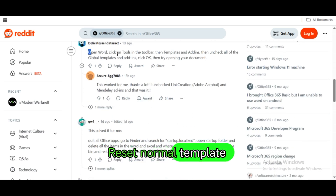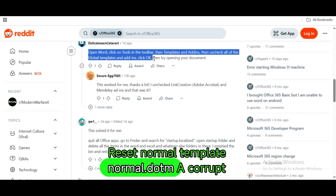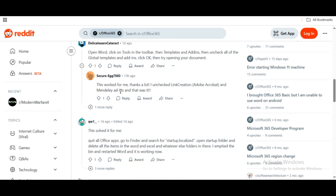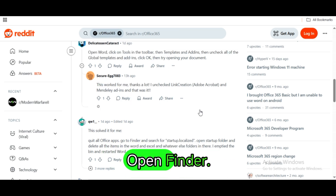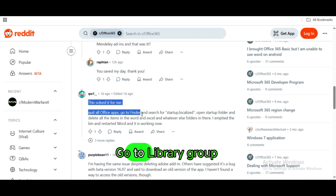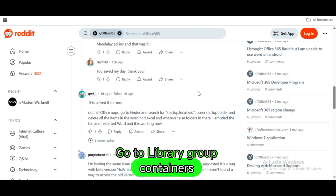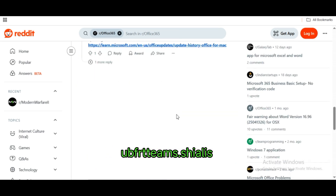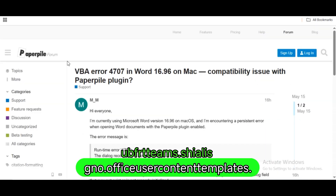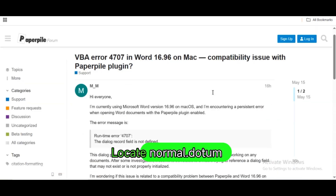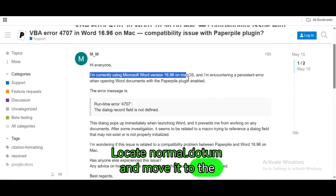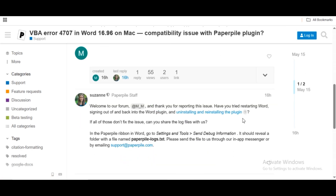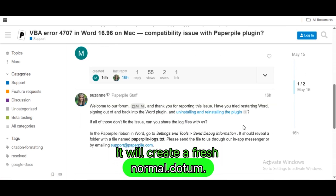Reset the Normal.dotm template. A corrupt default template can trigger errors. Open Finder and go to Library > Group Containers > [UBF8T346G9.Office] > User Content > Templates. Locate Normal.dotm and move it to the desktop. Restart Word — it will create a fresh Normal.dotm.